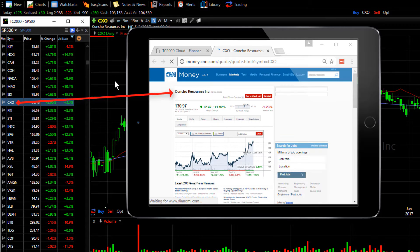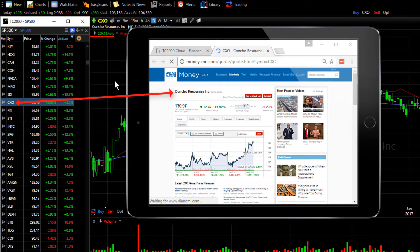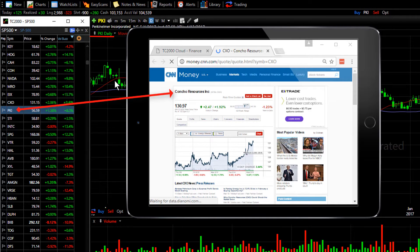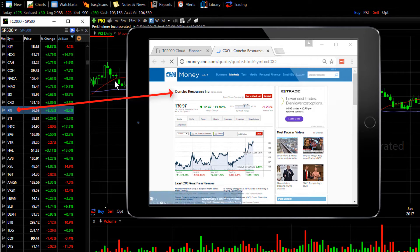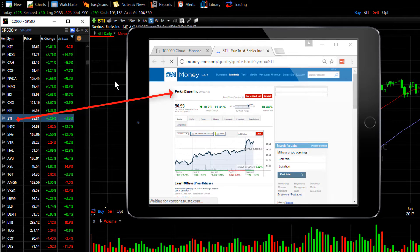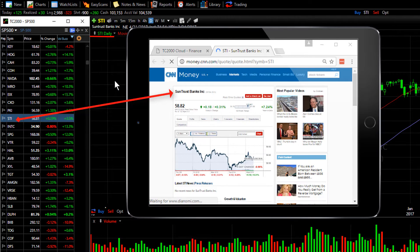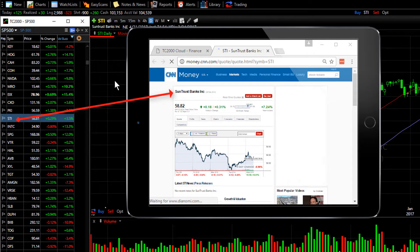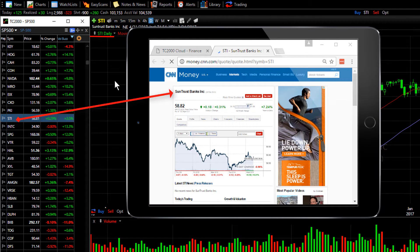It'll open the site to the page that matches your active symbol in TC2000. And as you spacebar through your watch list, the symbol will be changing on your tablet, just as it did on the browser on your computer.